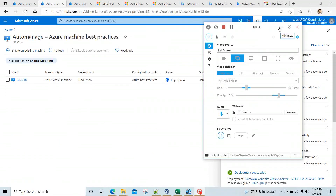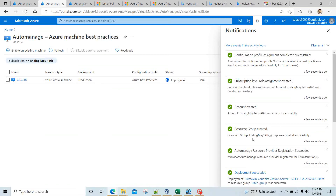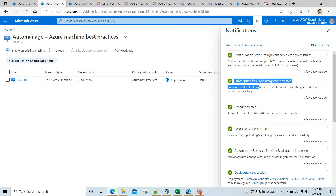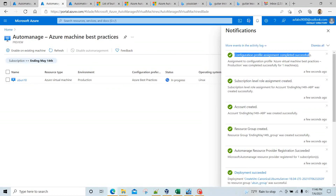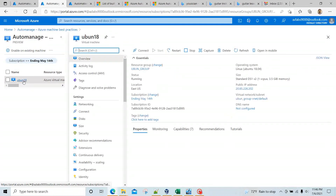Things have changed — it says 'Configuration profile assignment completed successfully.' What it did: it created a resource group ending in 'May14group', under which it created an account, then provided a subscription-level role assignment to that account, and then the configuration profile assignment completed successfully. The status is still shown as 'In progress' and in a little bit it should change to fully configured.